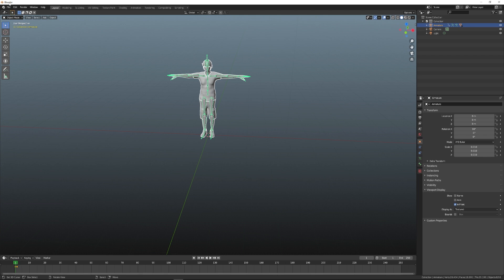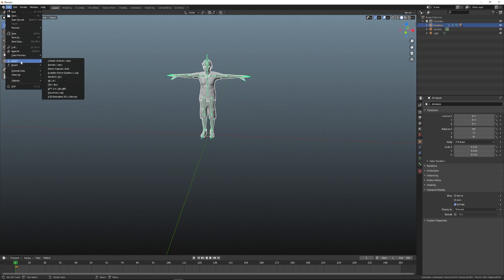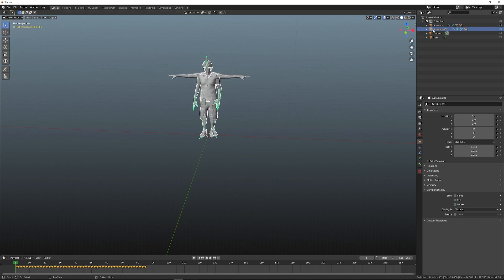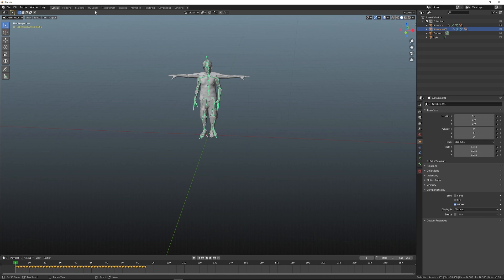Import the FBX file with the animation into Blender. A new collection has appeared. The animation from it can be saved as an NLA track.